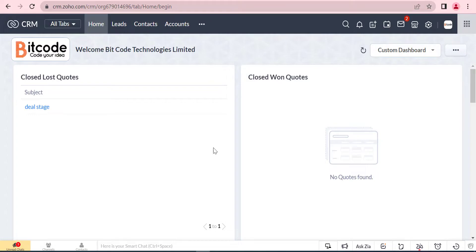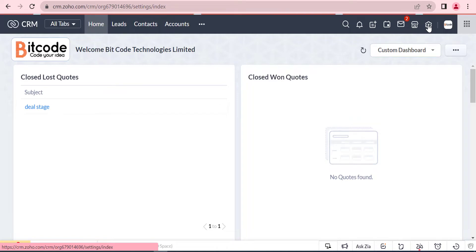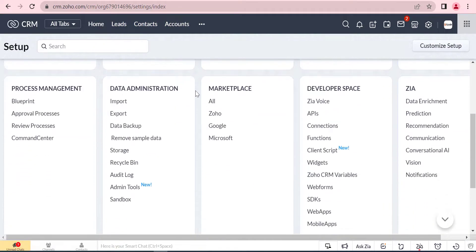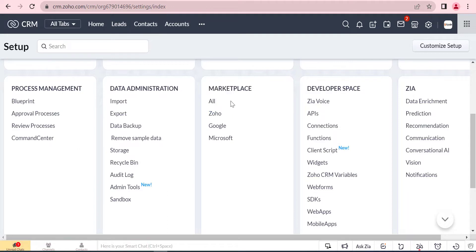Hello everyone. Welcome to our new video. Today, in this video, we will discuss how to export Zoho CRM's modules such as leads, account, contact, and deals to CSV file.